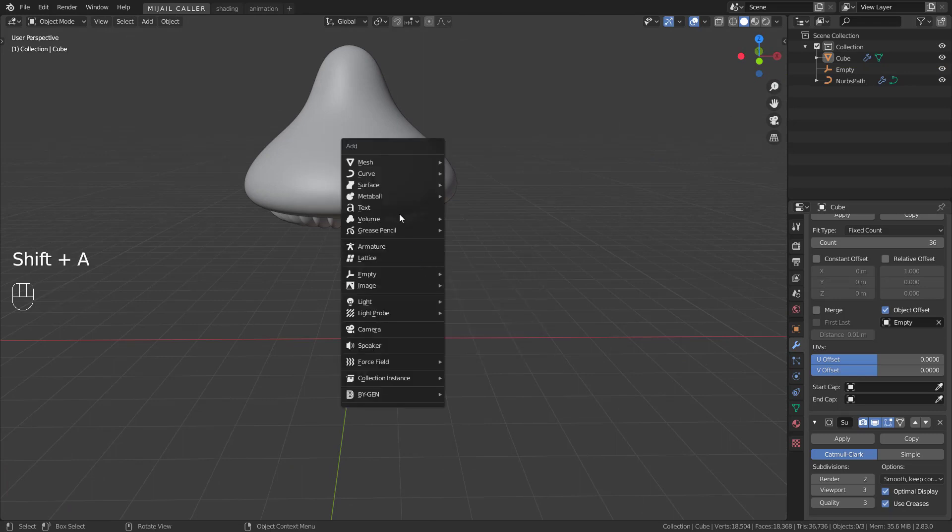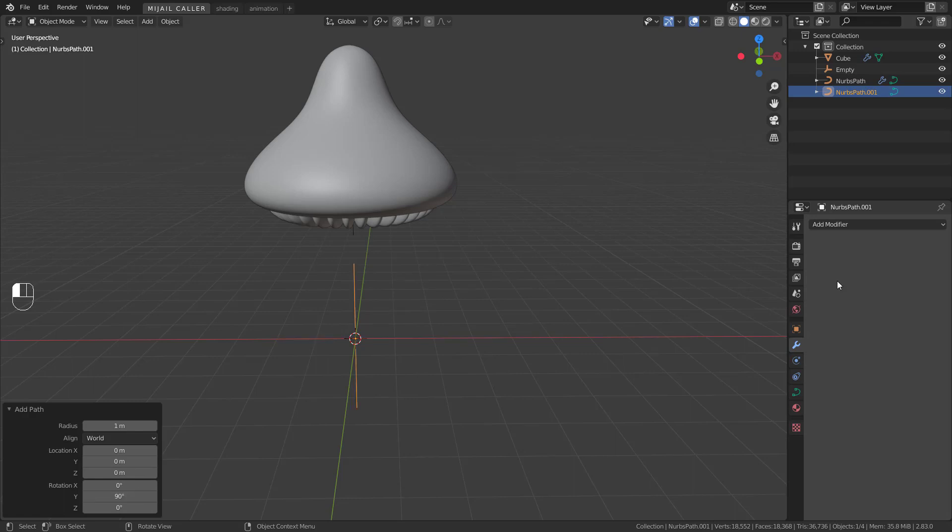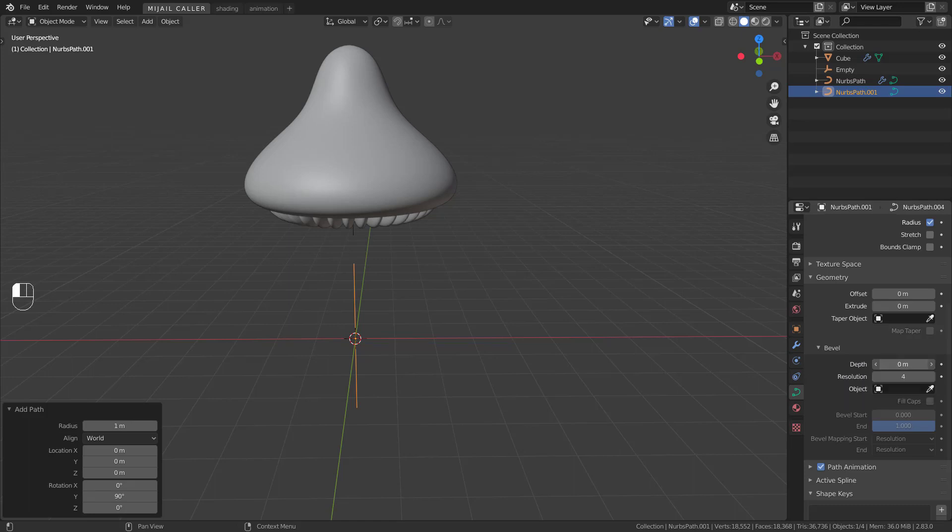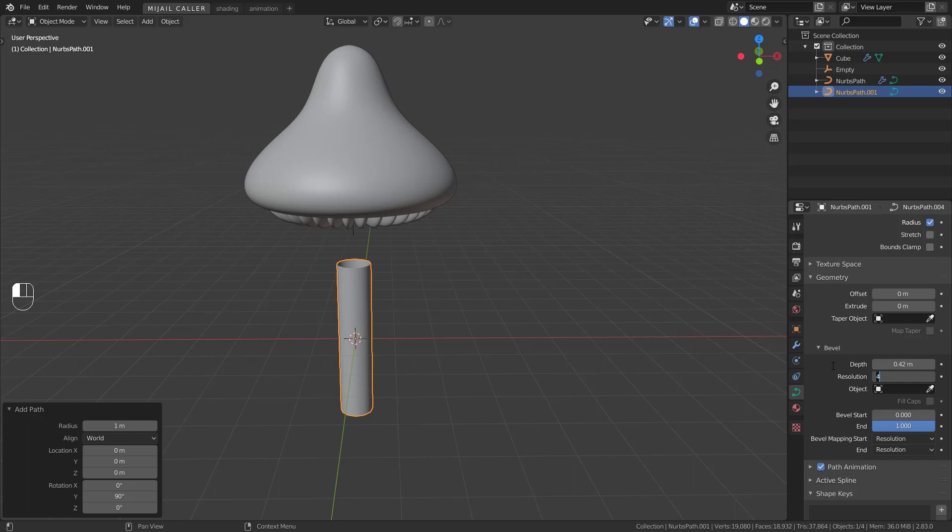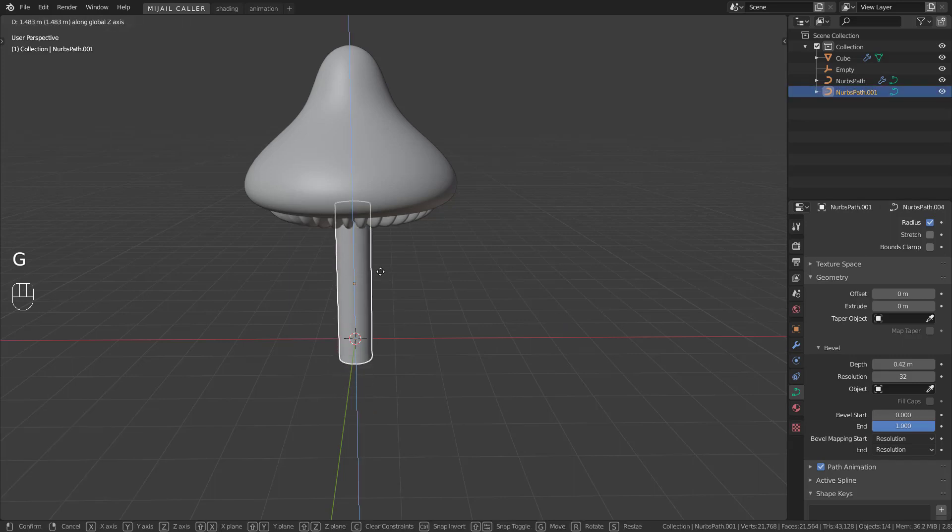Add a curve, path. Rotate in Y, 90 degrees. Go to Geometry. Depth. Increase it like you want. Increase the resolution around 32. Position this.